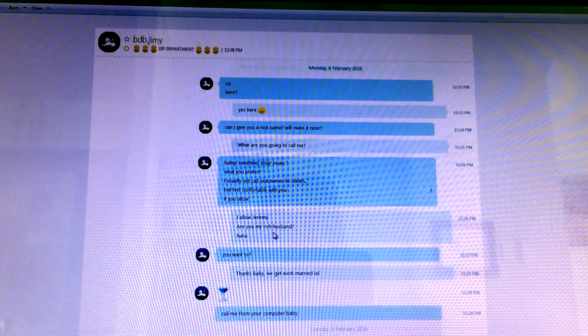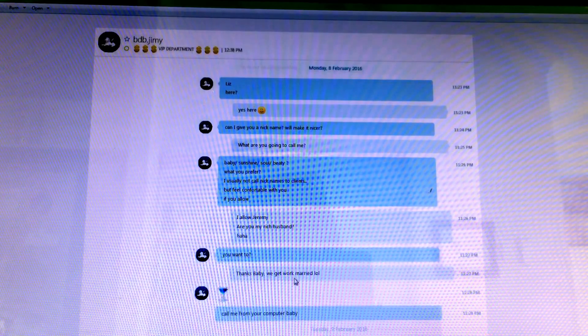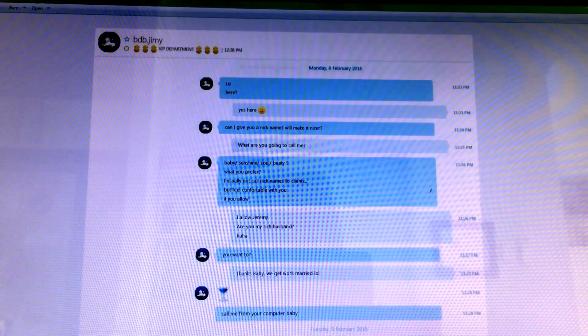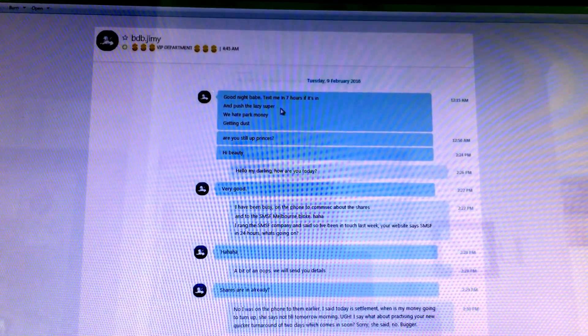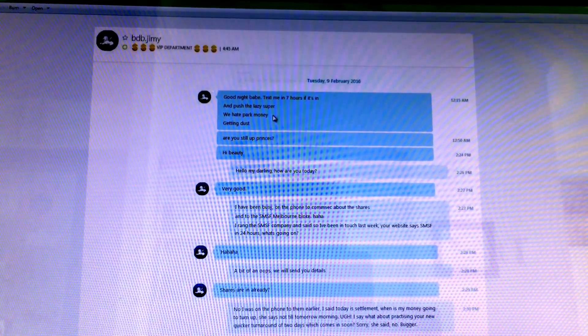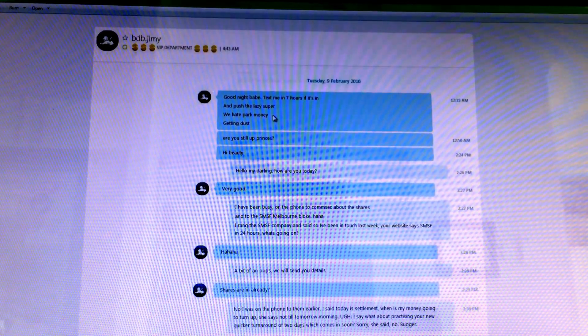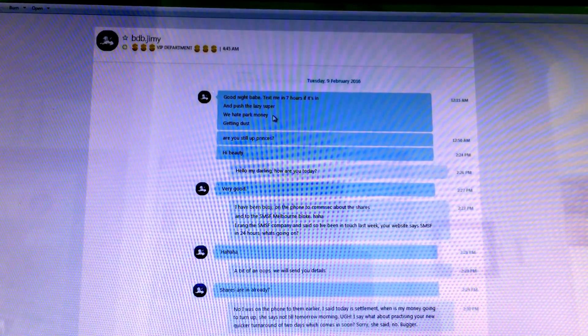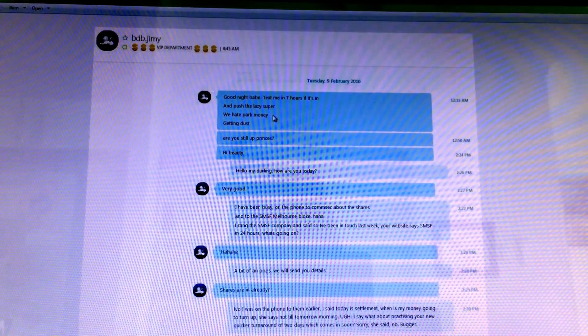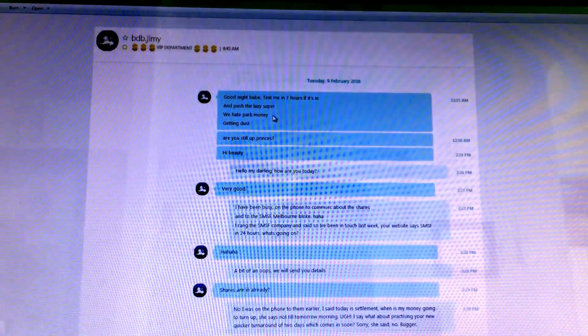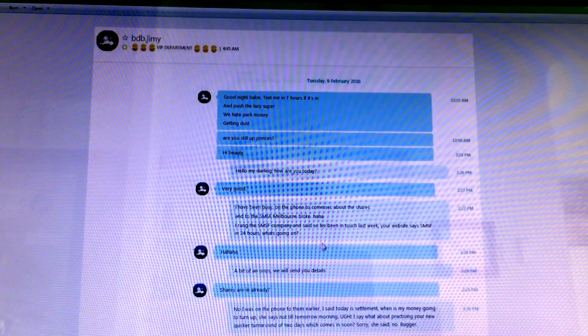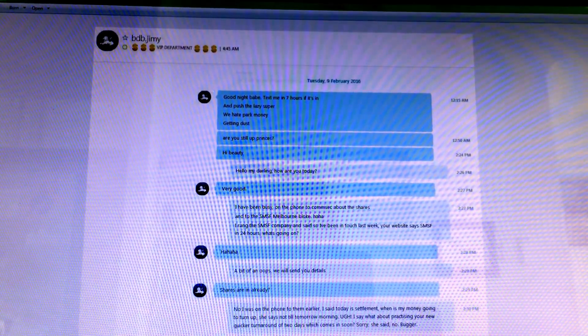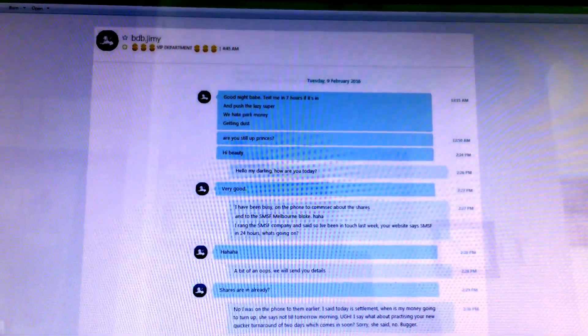And then he says here, let's have a nice little nickname, call me baby, whatever. And I play along. I go, are you my rich husband? Yeah, sure, we'll get married. And then it goes on and says, push the lazy super, we hate parked money. What he really wants is the money from my shares that I've sold because he's convinced me in a one hour 15 minute phone call to put it in because it's such a good investment with his company. Very, very stupid. Do not do what I do, people.